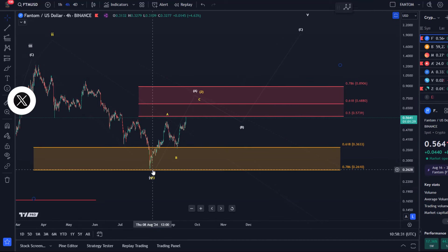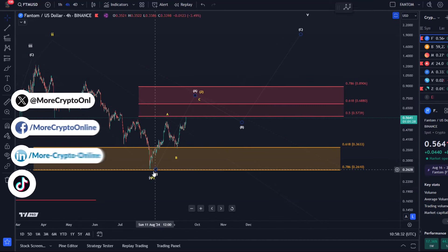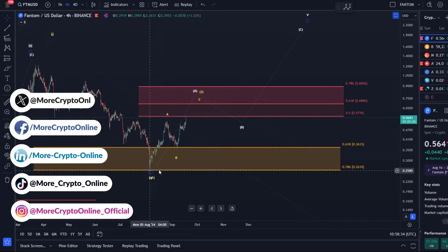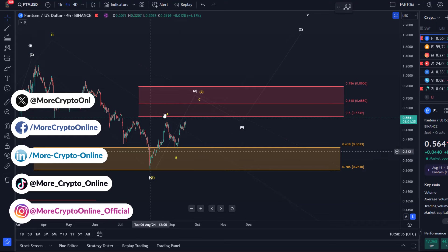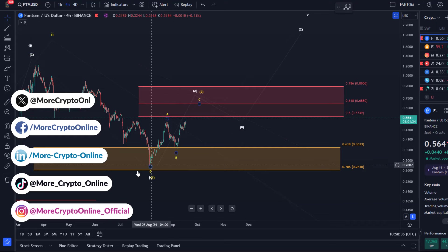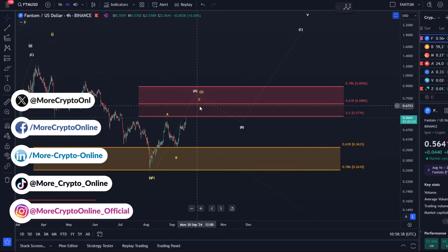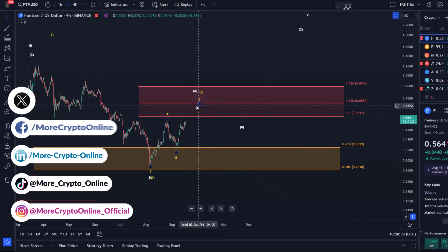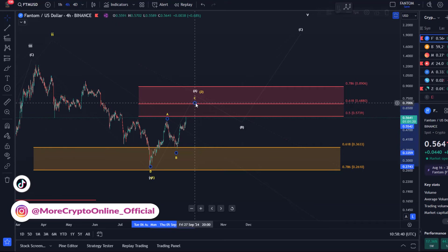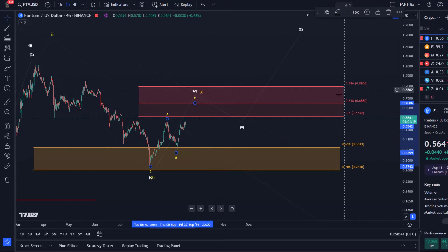support here at the 78.6% retracement in August. So we have an ABC structure, it's a three-wave move up. So far it is likely though that the C wave pushes a little bit higher, possibly into the region